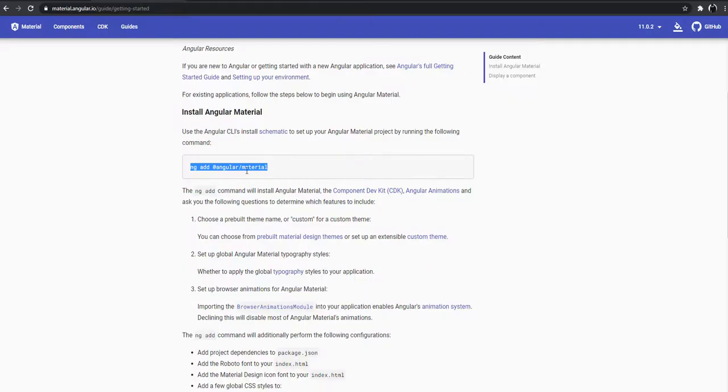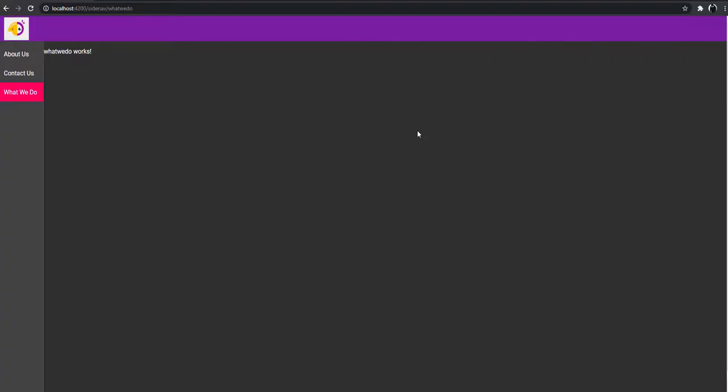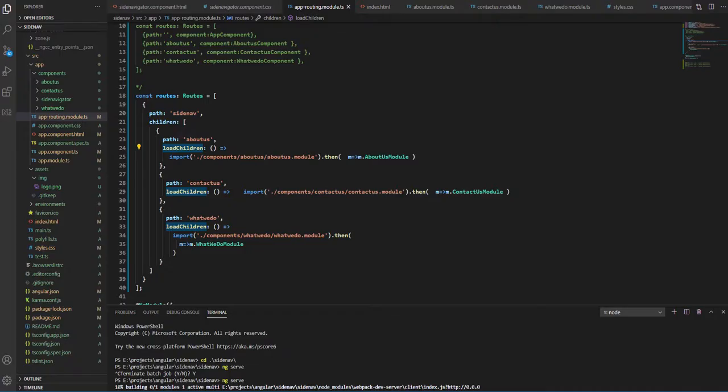Once that is completed, we need to load four modules from the Material package. So here we have an icon, toolbar, list of items, and the side navigation.